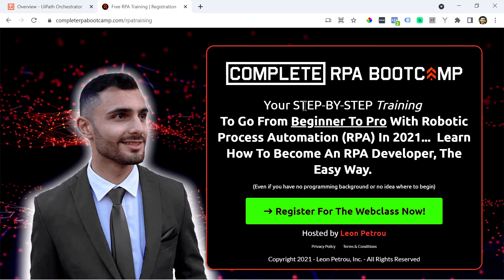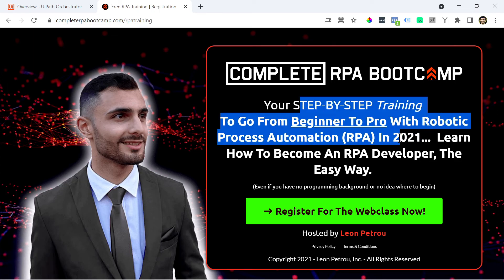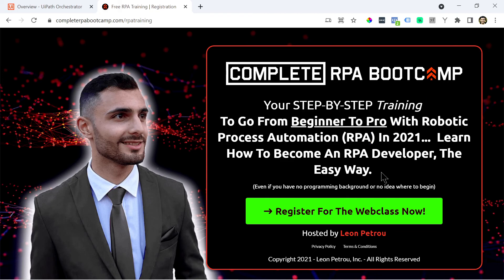So this is your step-by-step training to go from beginner to pro with RPA, Robotic Process Automation in 2021. Learn how to become an RPA developer the easy way. If you are interested in learning UiPath, I highly recommend that you check out this training.